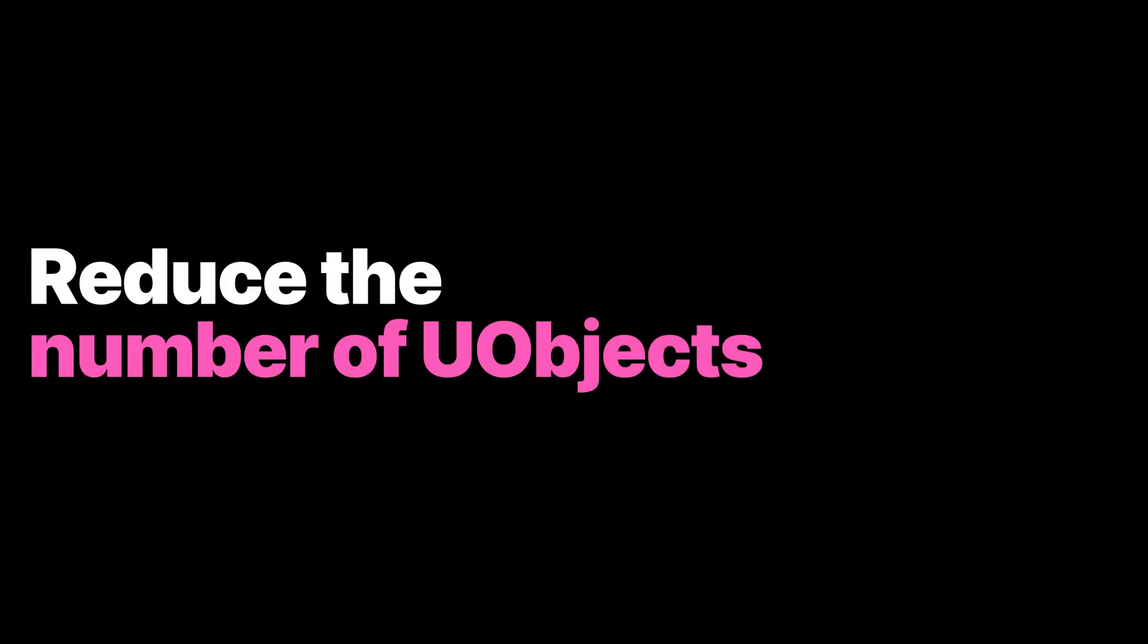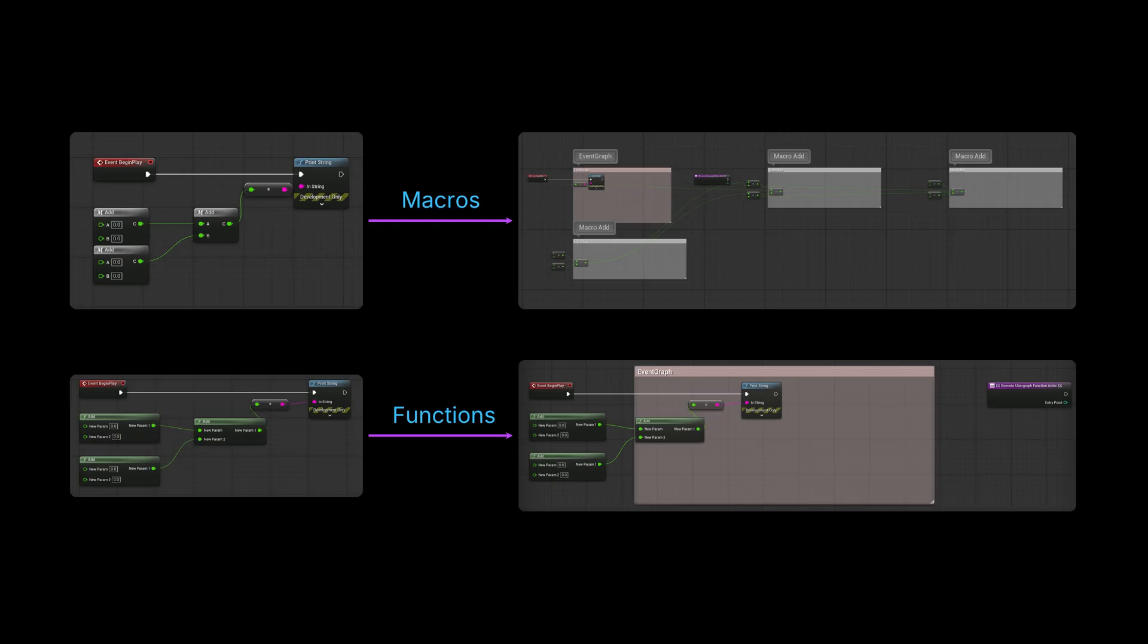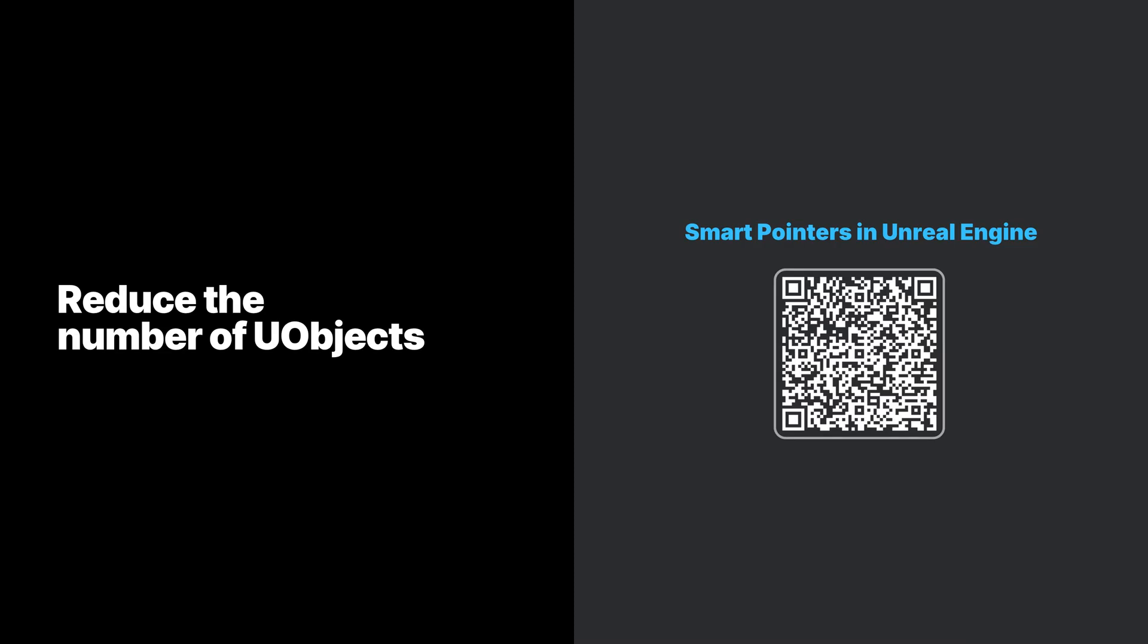The ultimate way to reduce garbage collection overhead is to reduce the number of UObjects directly. Blueprint macros create more UObjects than Blueprint functions. If you don't need asynchronous nodes or multiple output execution pins, Blueprint functions will help you reduce the garbage collection pressure. You can further optimize blueprints by converting them to C++ code if feasible. On the C++ side, plain C++ objects are preferred over UObjects in performance-critical code. Check the Smart Pointers documentation for reference counting-based Smart Pointers, linked to in this video's description.